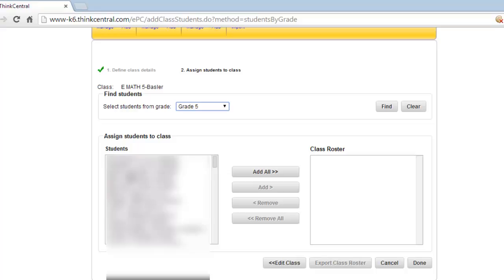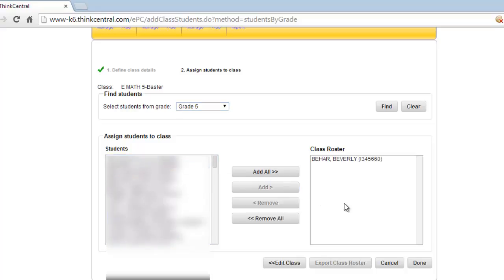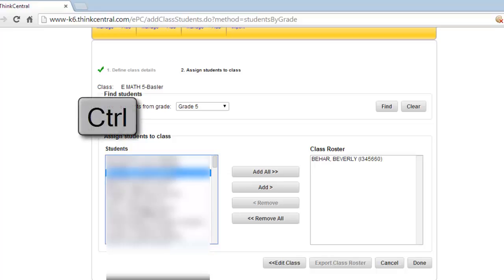So, I know that Beverly is one of my students, so I'm going to click, and I can click Add, and that would add Beverly over there. Now I can make this a little bit easier because I know that Brienne is one of the students, so I can click her, and I can scan down and see that this is another one of my students.